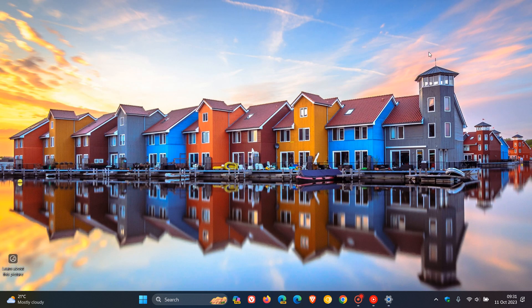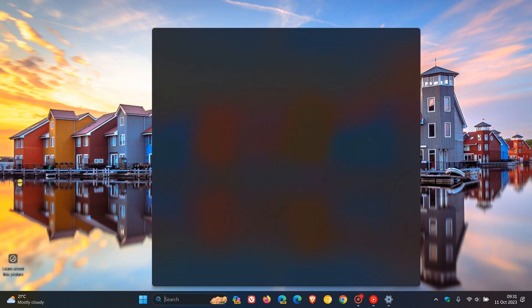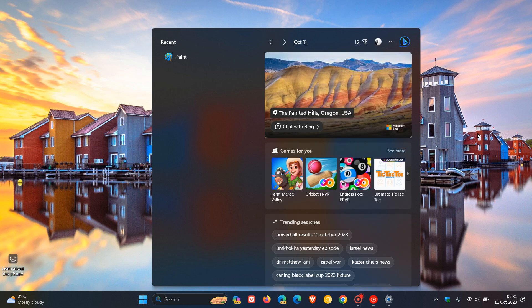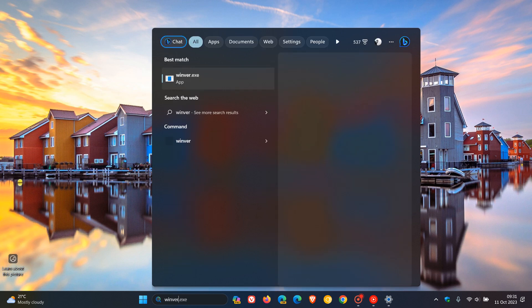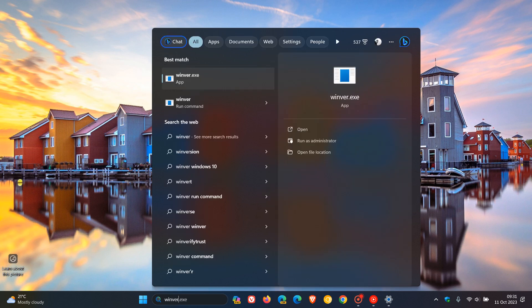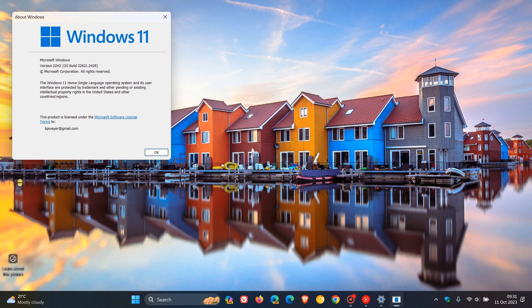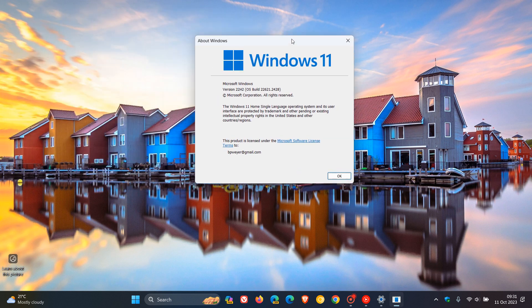Once the update has been installed, if we just head over to Winver, which is about Windows, once the update has been applied, Windows 11 version 22H2, the OS build has been bumped up to 22621.2428.